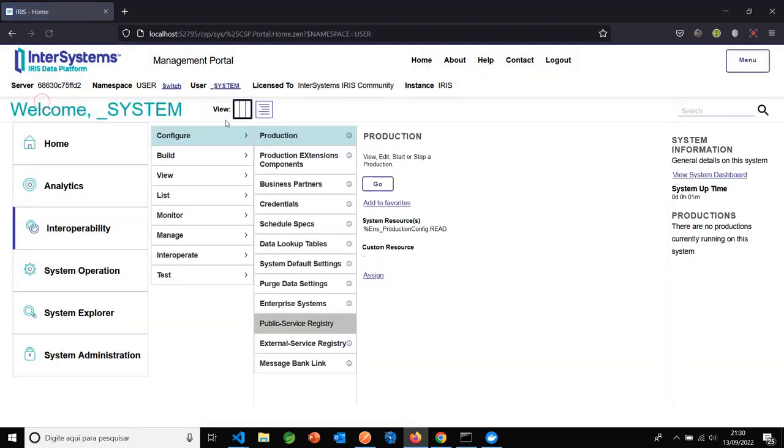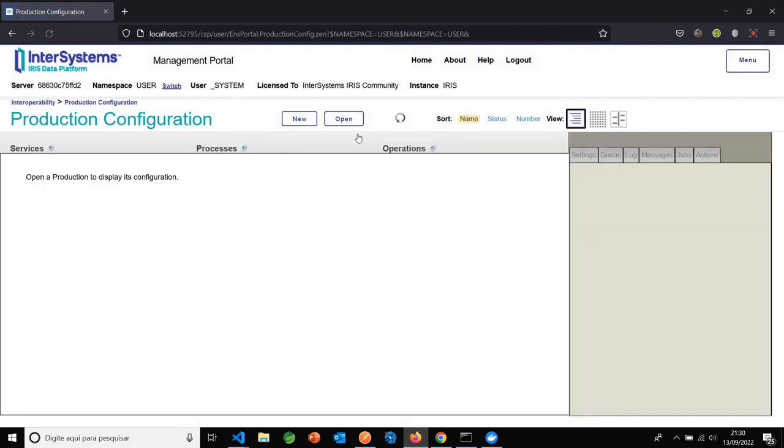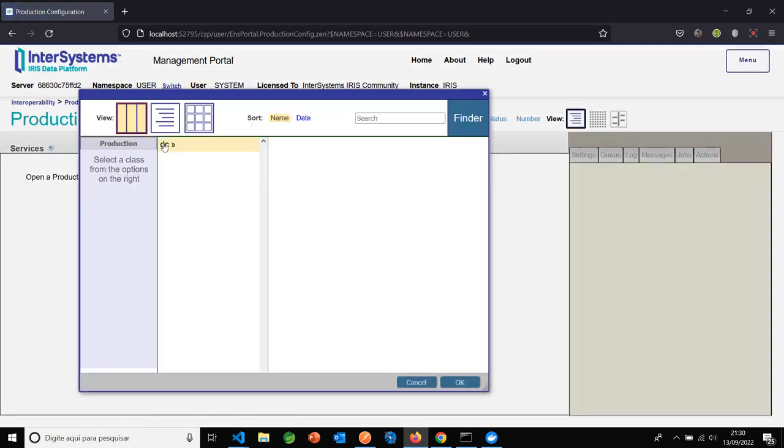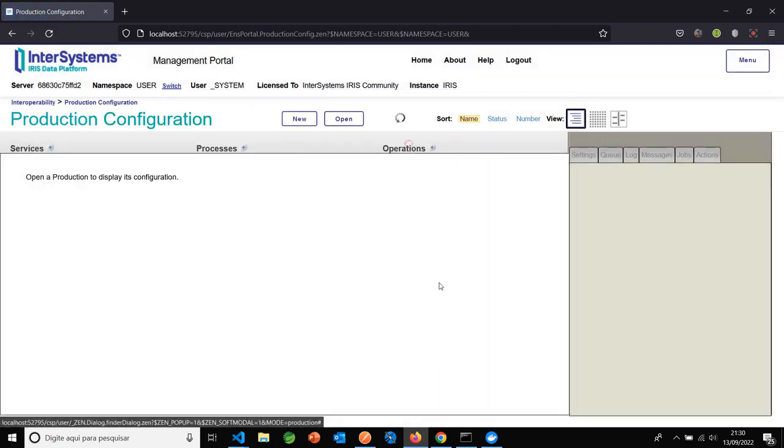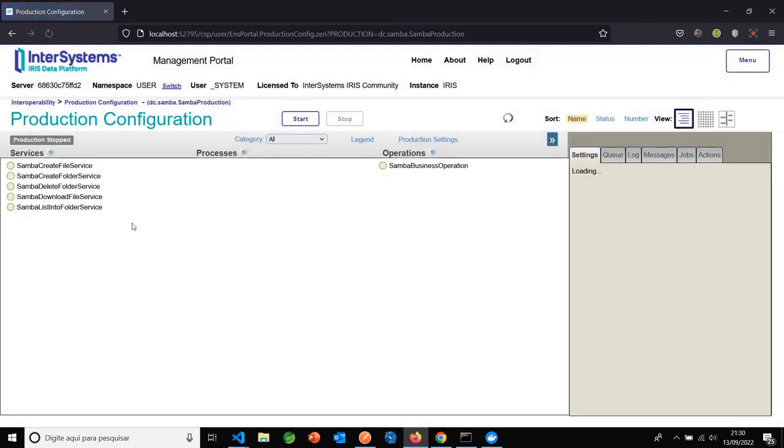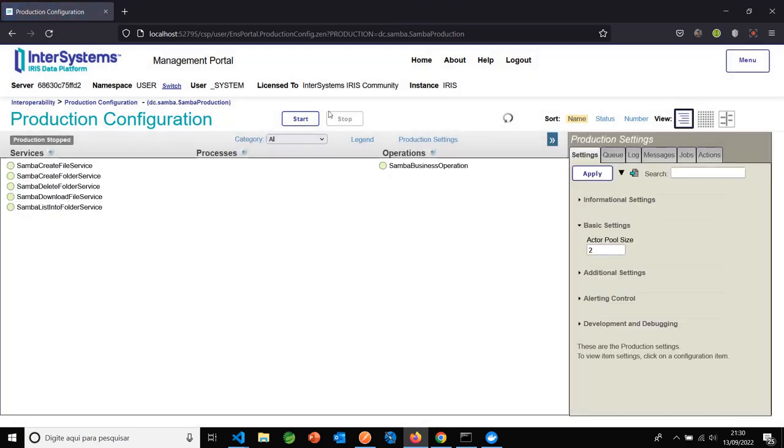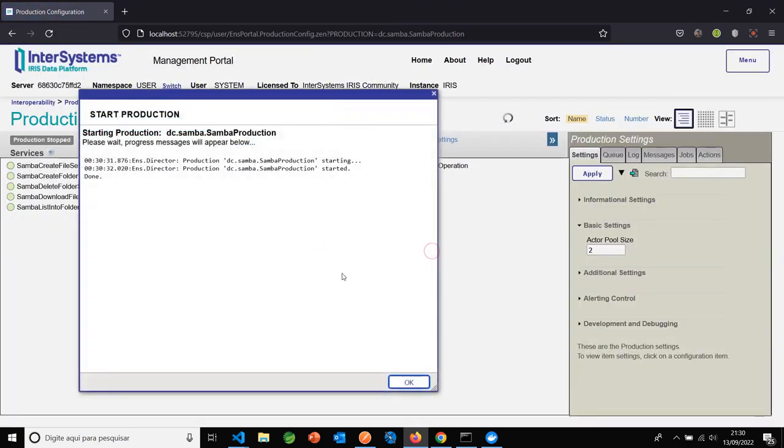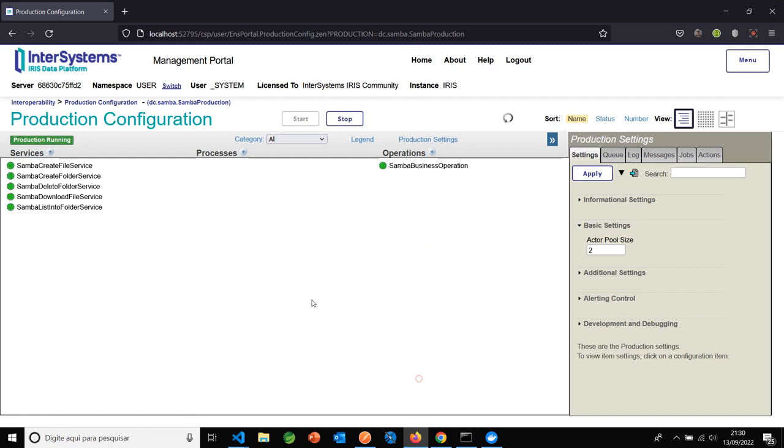Now I need to open and run Samba production. We have this production. It's intended to create files, create folders, remove remote files, remote folders, delete folders, download files, and list files inside a folder.